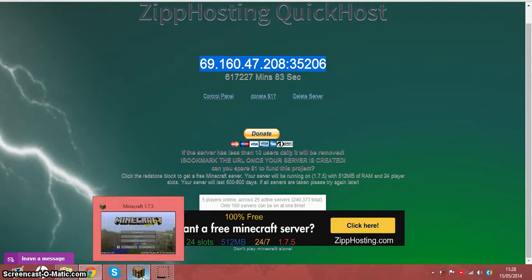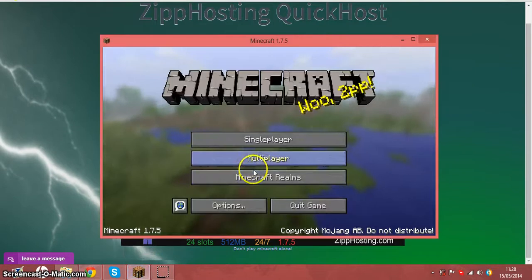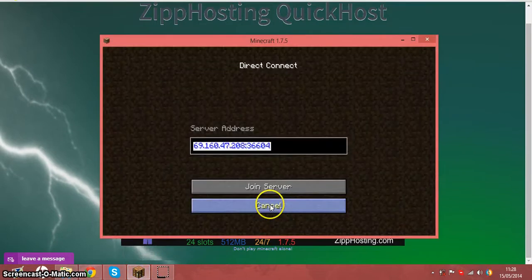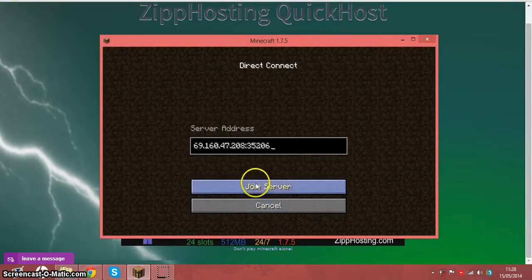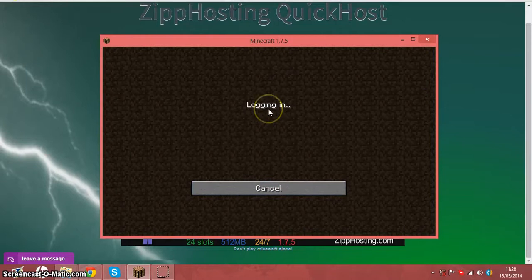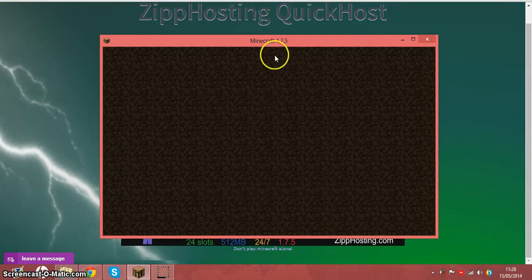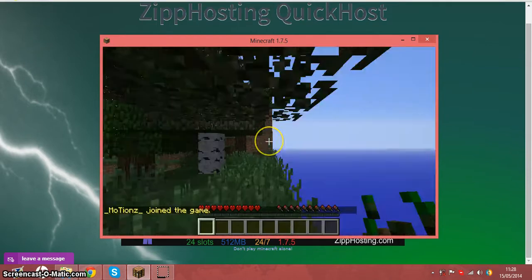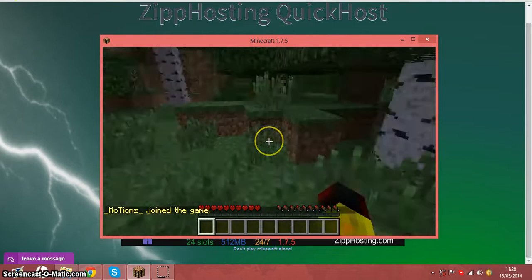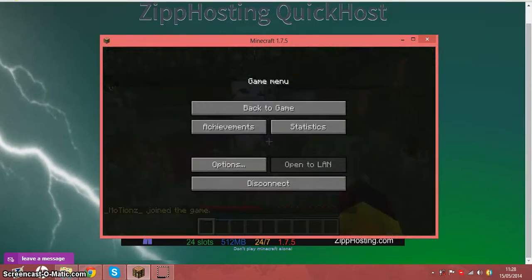You simply copy it and then enter Minecraft and you will join. It's joining now. My Minecraft is a bit slow. There we go, I'm in.